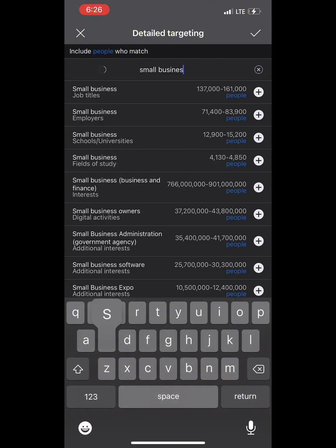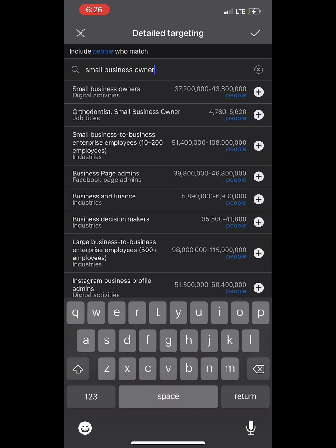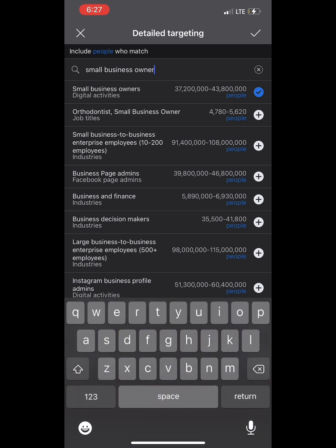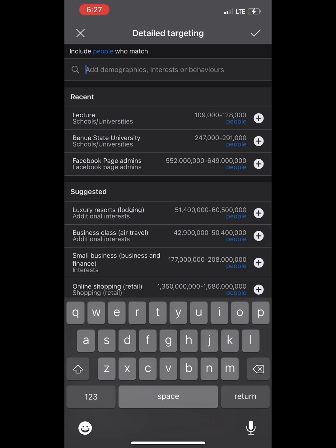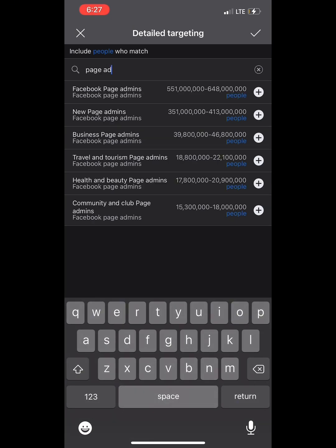Number eight: 'Small Business Owner.' Any business owner who needs your product — maybe you're selling wholesale or retail — they want to add it to their business. These are good targeting audiences.